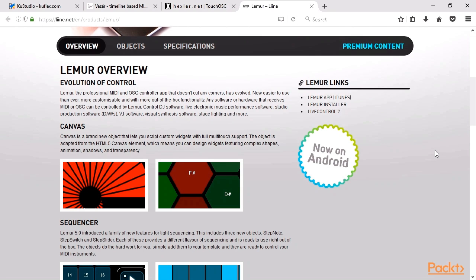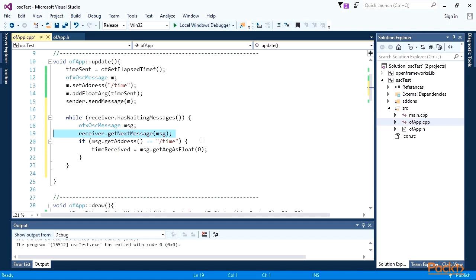In this video, we learned the specifics of the OSC communication. We created a project that sends and receives OSC messages and explored several OSC dedicated desktop and mobile apps.